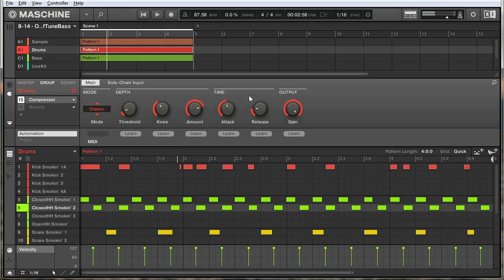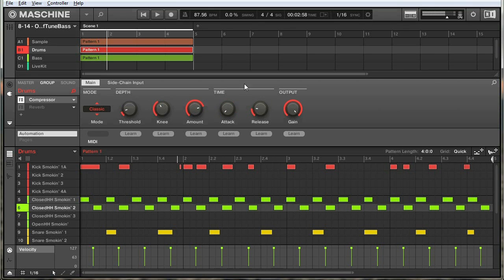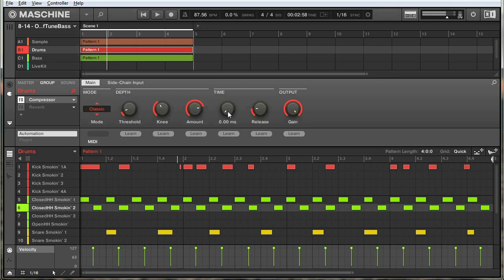Now let's move on to the time parameters. Attack is how quickly the compressor responds. Going back to our analogy, if this little person sees the signal pass above the threshold and the attack is really high, he's going to wait a little bit before turning down the volume — as opposed to a very fast attack where he immediately turns down the volume with no waiting at all. One effect of the attack is how much of the transients pass through the compressor. Transients are those very beginning attack points of your samples — a high attack lets transients pass through, while a very fast attack compresses everything.